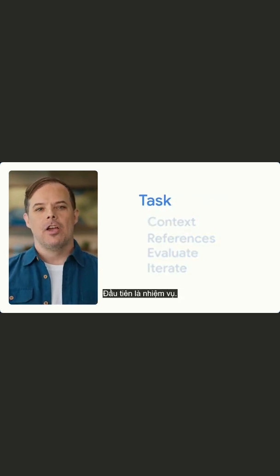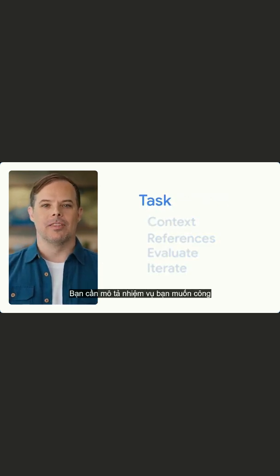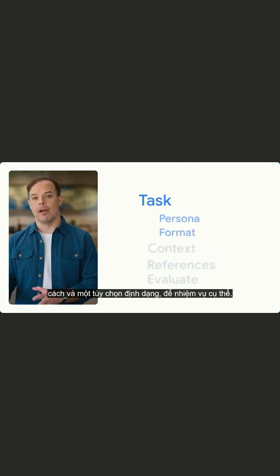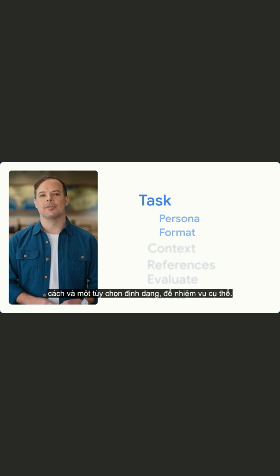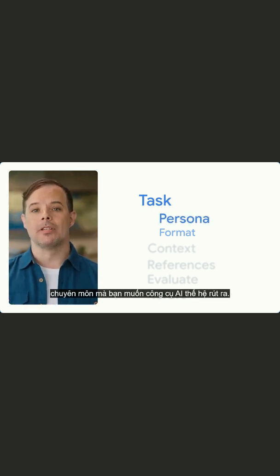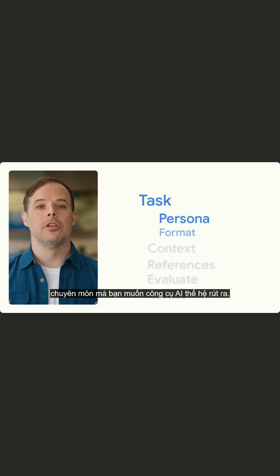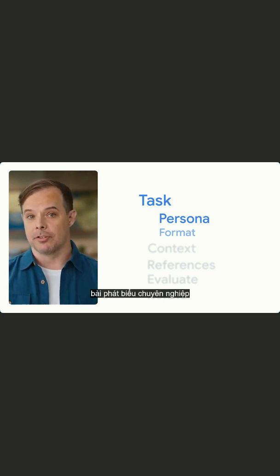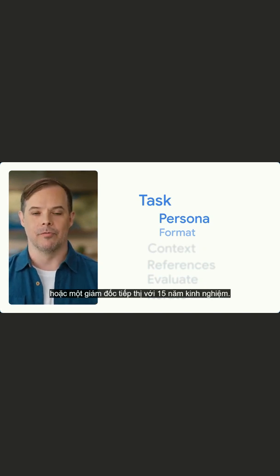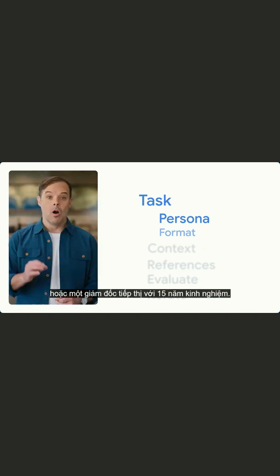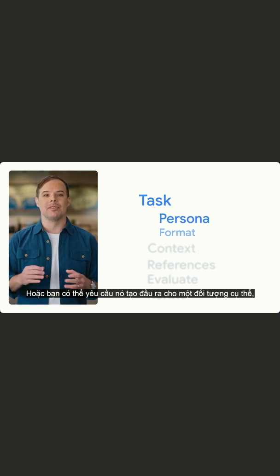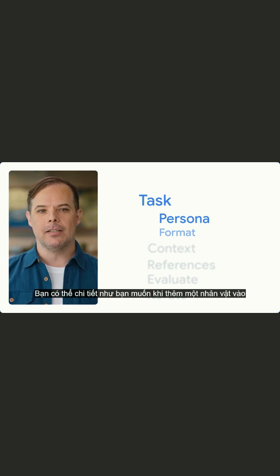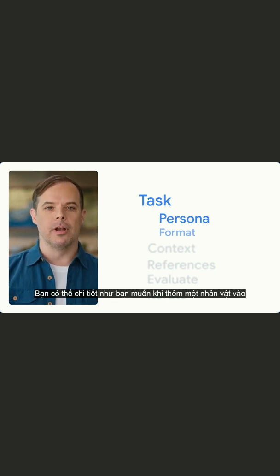First is task. You need to describe the task you want the generative AI tool to help you with. This should include a persona and a format preference so that the task is specific. Persona refers to what expertise you want the Gen AI tool to draw from. You can ask the tool to take on a persona like a professional speechwriter or a marketing executive with 15 years of experience, or you can ask it to create output for a specific audience — a customer or even your manager. You can be as detailed as you'd like when adding a persona to your task.